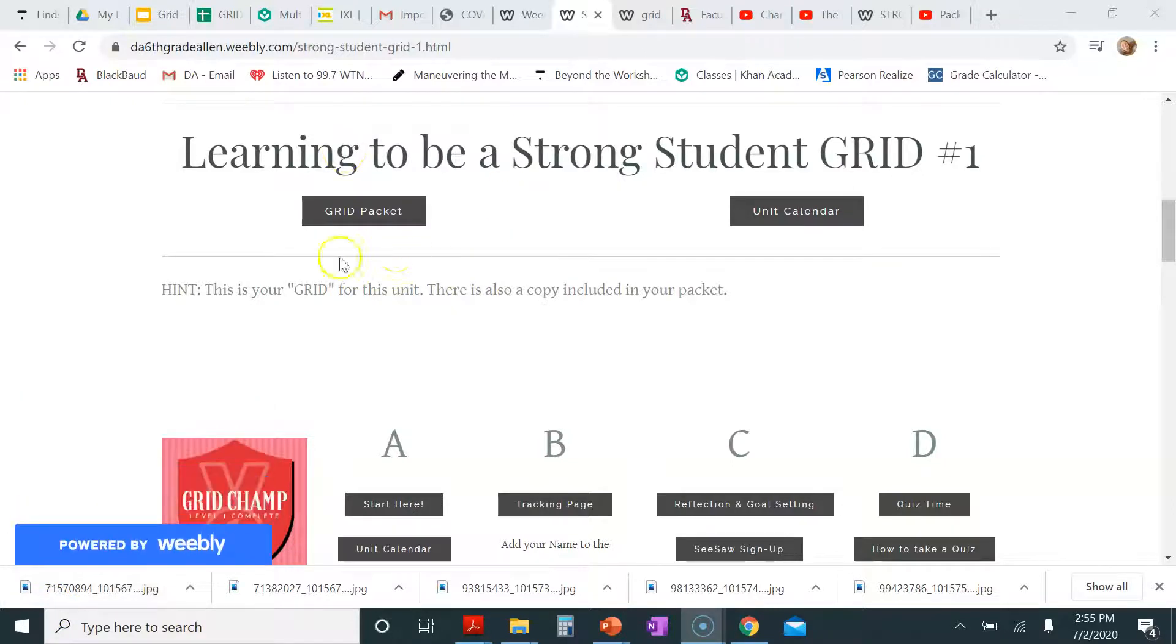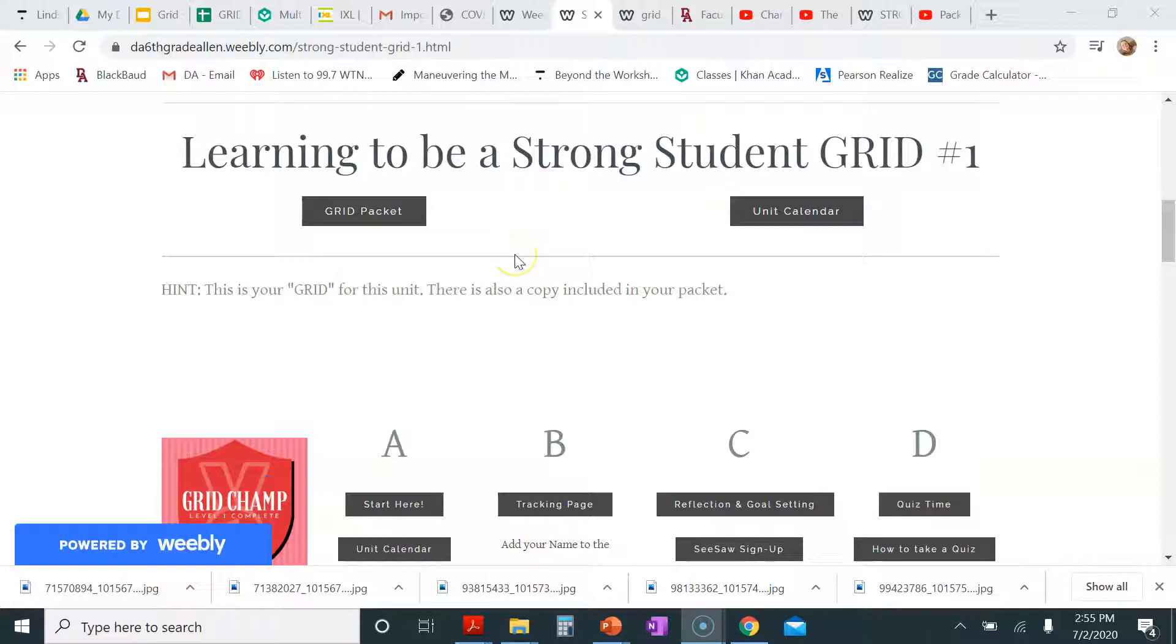Okay, so this is going to be a super short video about your grid packet. With every grid, you will receive a packet of worksheets to go along with it.